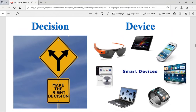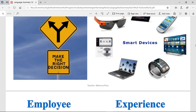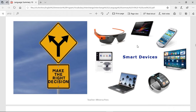Decision. A decision is basically when you have multiple options but you choose only one thing — that is your decision. You can make the right decision or the wrong decision. A device is any type of smart or electronic thing, for example a cell phone, a tablet, glasses with technology, cameras, etc. Employee — it's a person employed for wages or salary, especially at a non-executive level. These are the people that work in a company who are not the CEO or the boss.